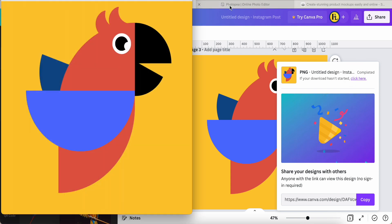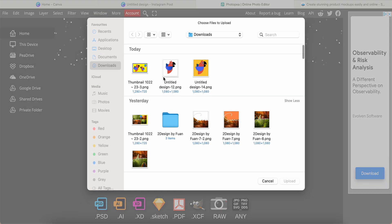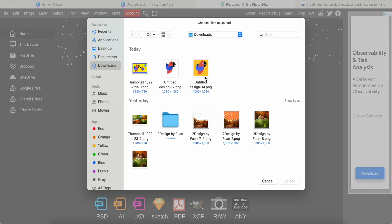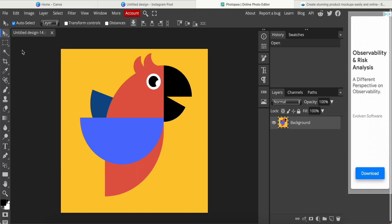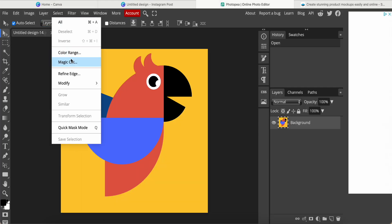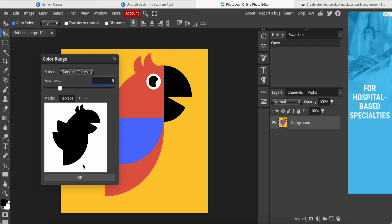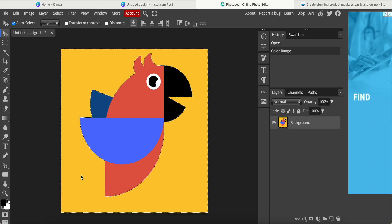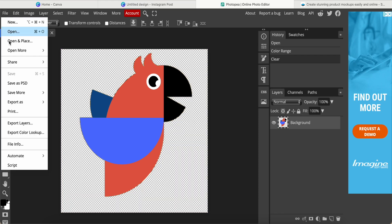Then we go into photopng, which is a free website with editing tools. We just click on the photo, then we can select the color range, change the color range value to five, click OK, and press the Delete button to remove the background. This is what we want, and finally we go to File to save.